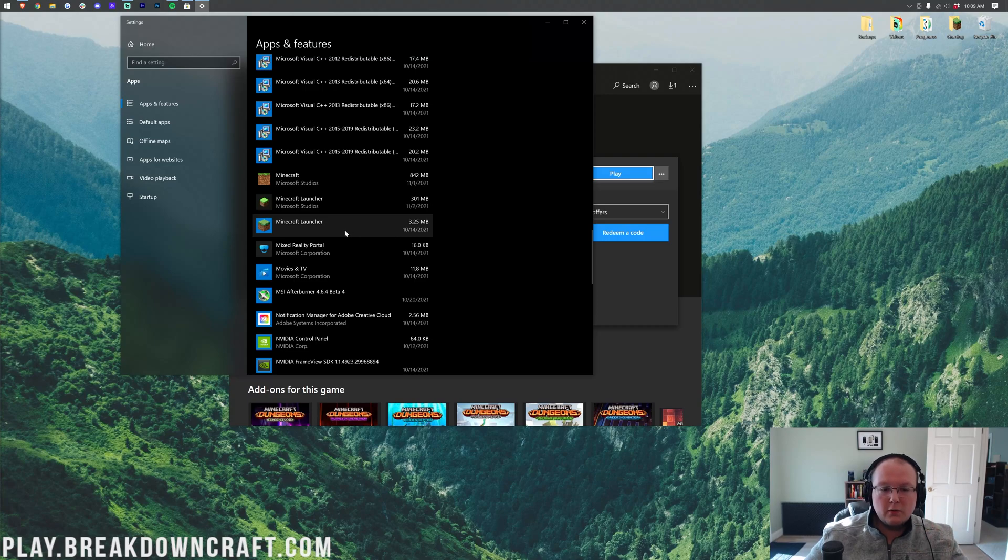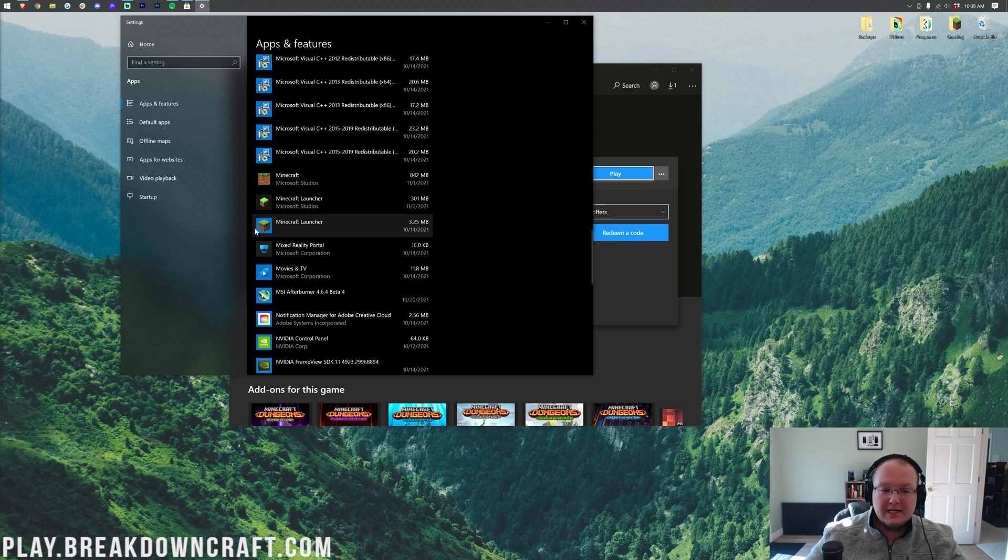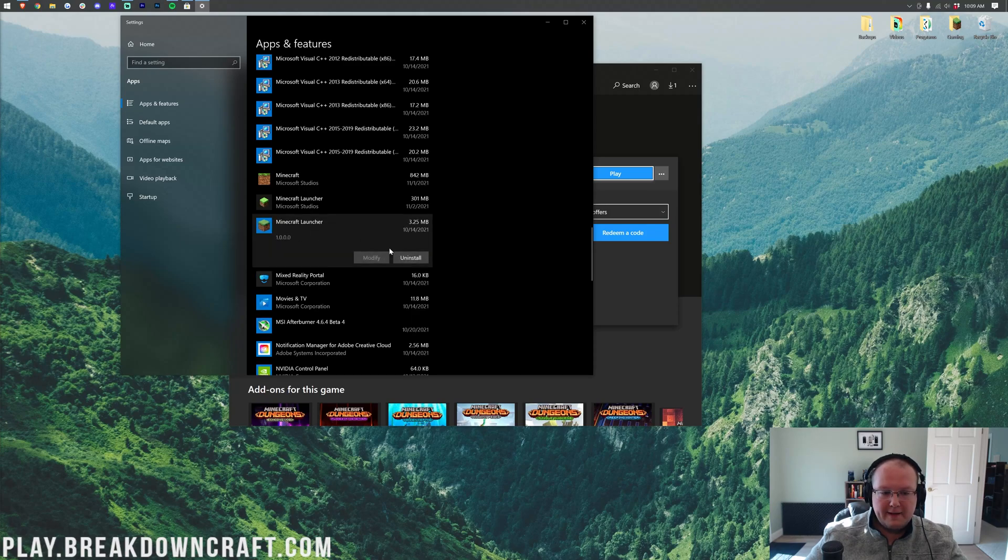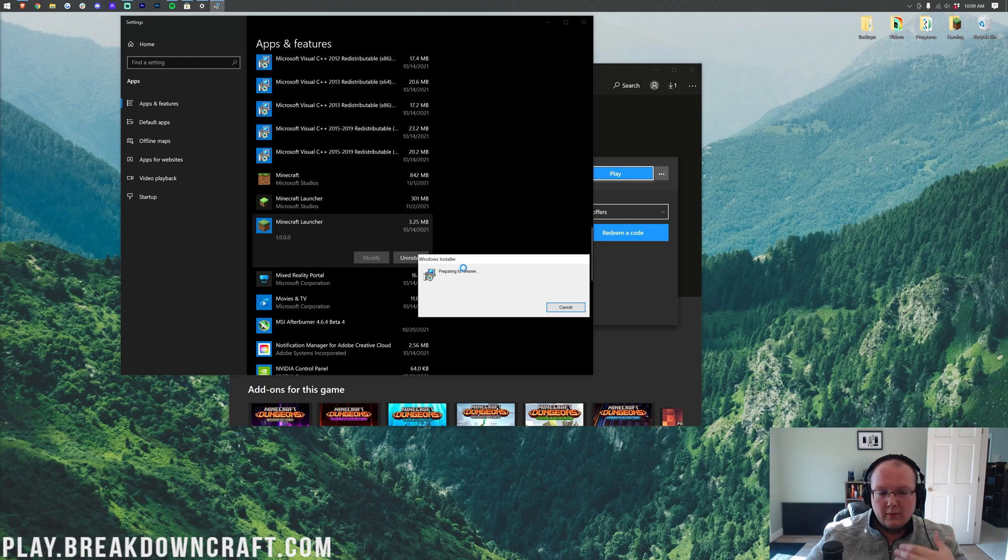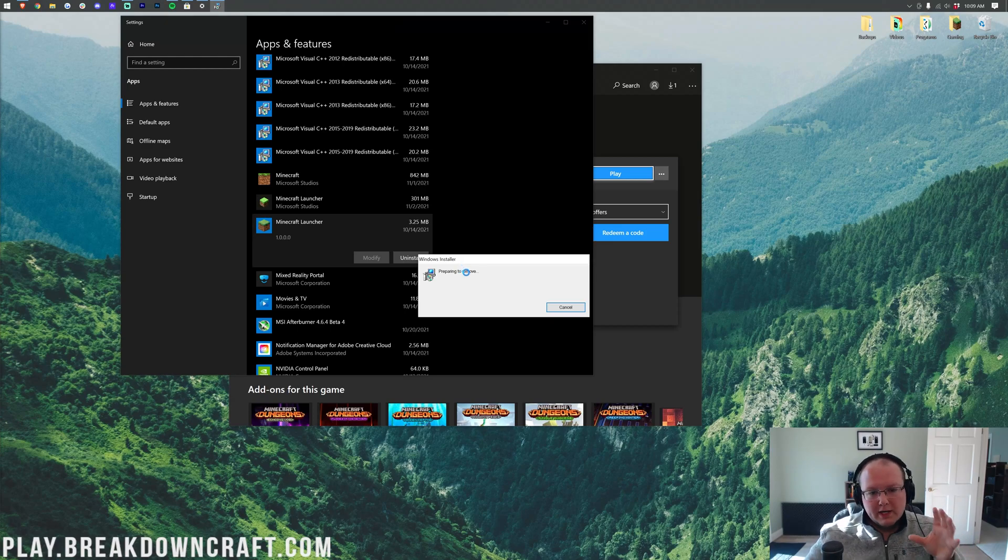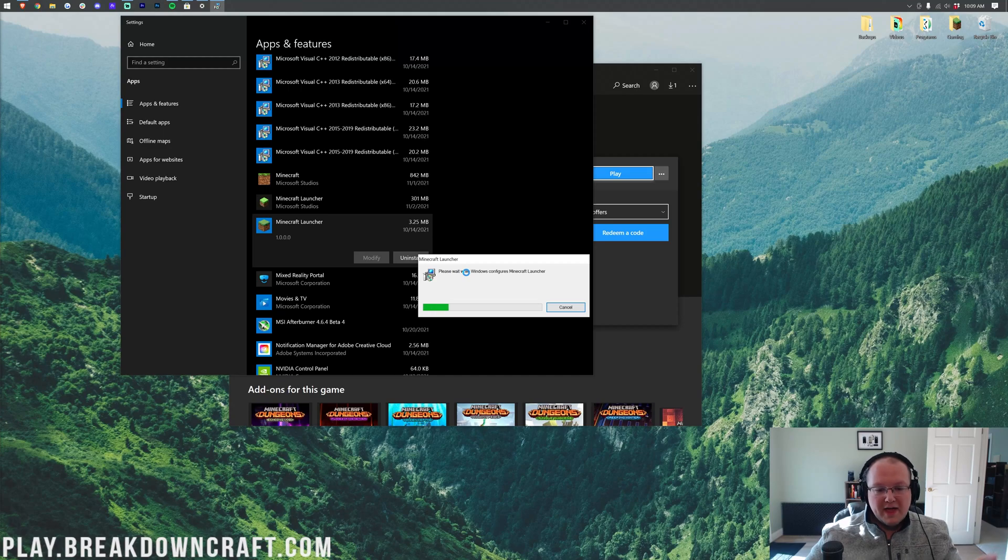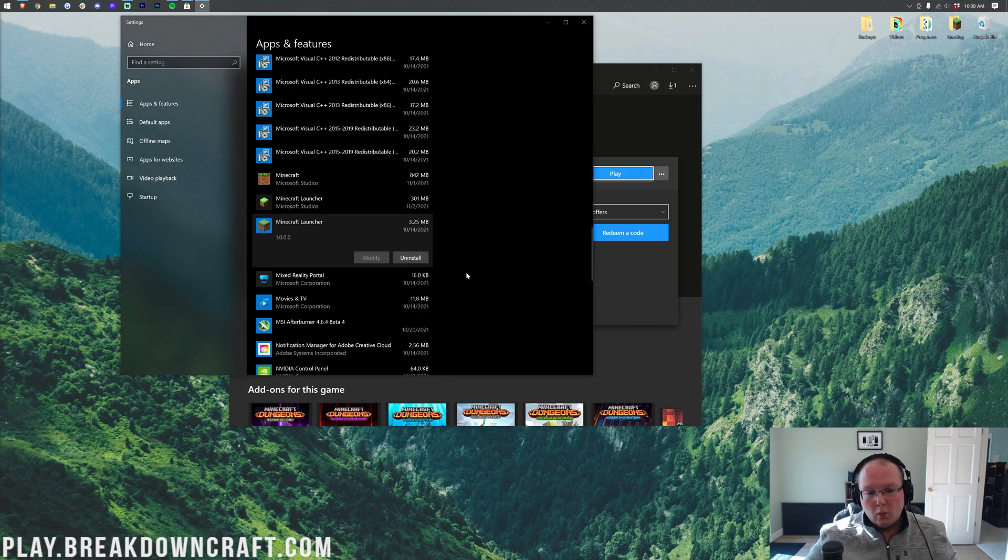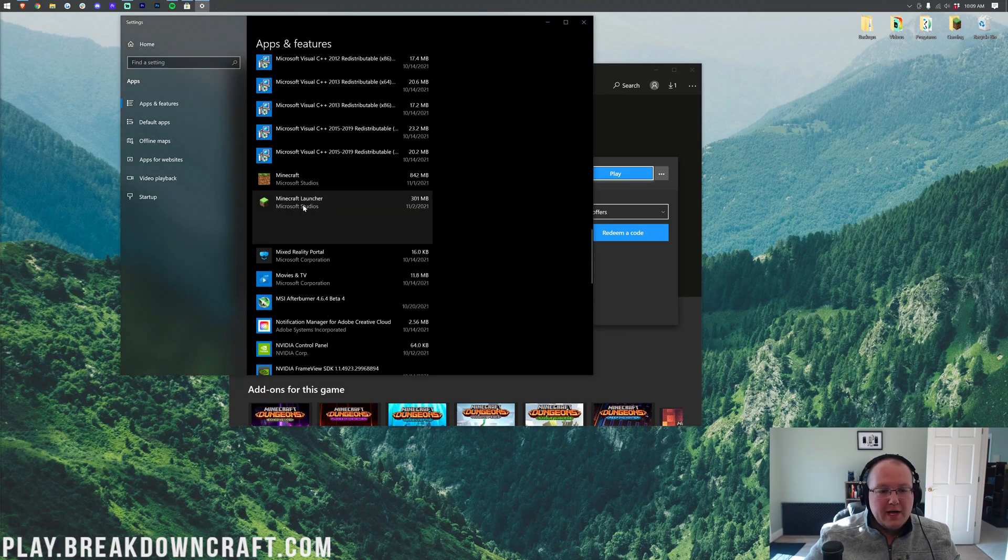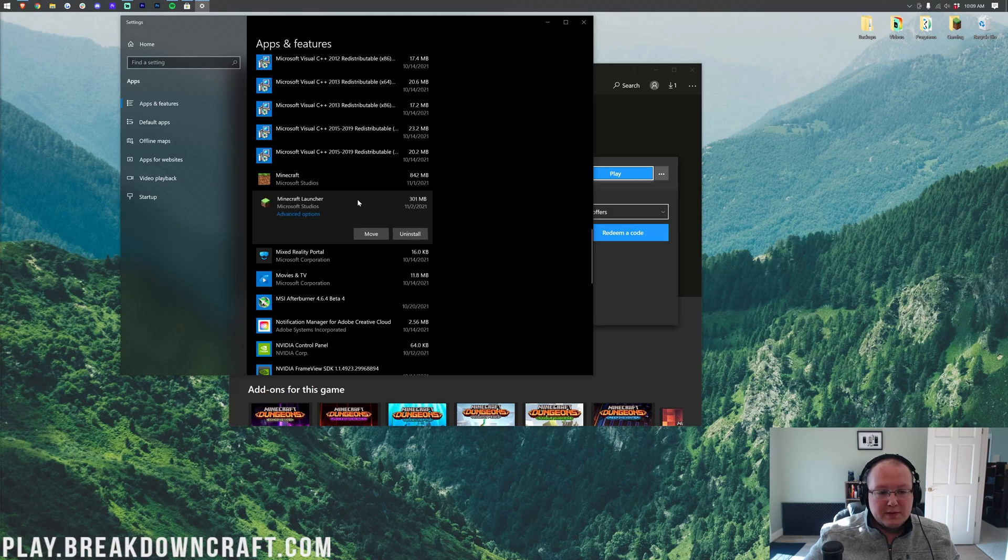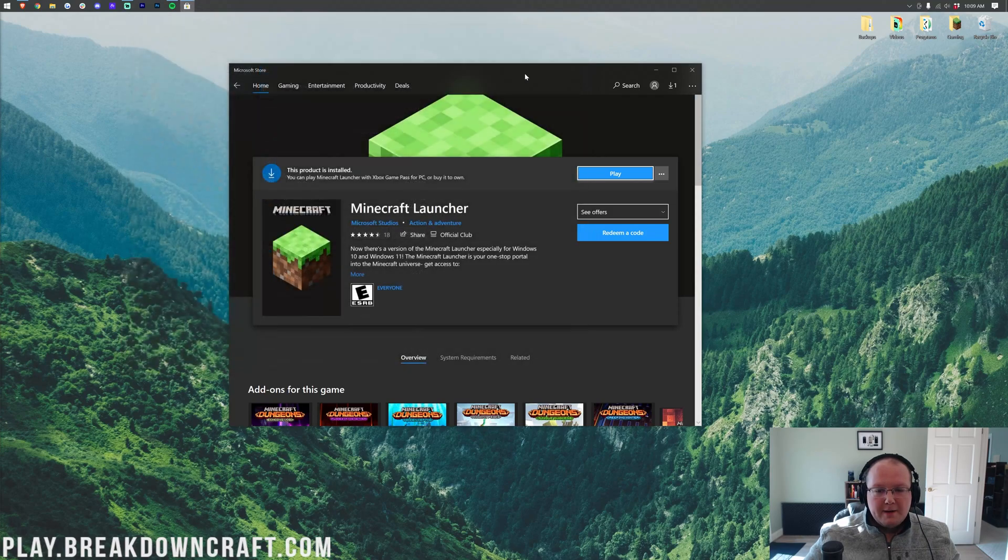One will just be Minecraft launcher with nothing under it. We want to uninstall the one that's got the older date. As you can see, this one right here is 1014, not today. And then it doesn't have Microsoft Studios under it. Click on that. And then click uninstall. Click uninstall again. And now it will go ahead and remove that. I have heard that once you log into an account with the new Minecraft launcher, that old one won't work anymore. And it will try to make you play the demo. It's really weird. That's why we want to make sure we just have this one.